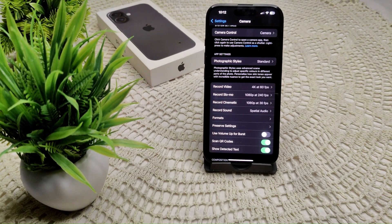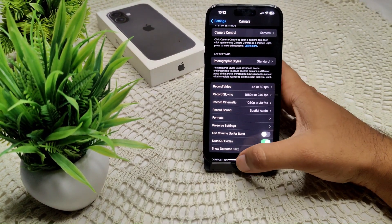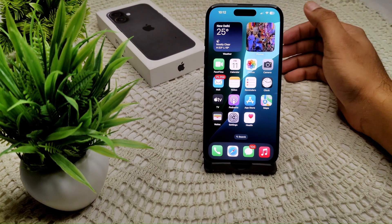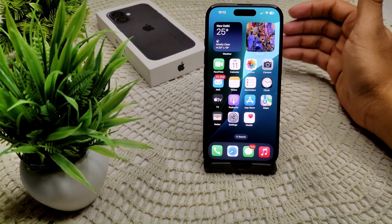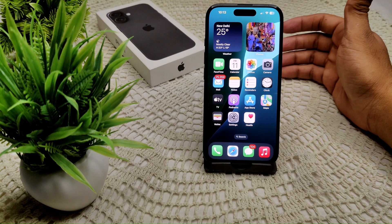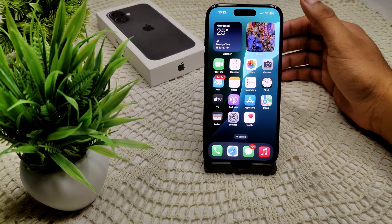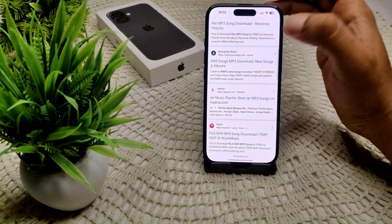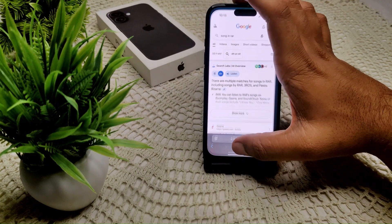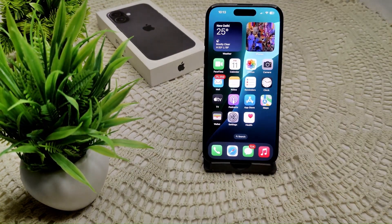If your iPhone 16 or 16 Plus cannot connect to the iTunes Store, we have to follow a few steps. First, check your internet connection — ensure your device is connected to Wi-Fi or cellular data. Open a web browser and try accessing any website to verify your network connection is working.